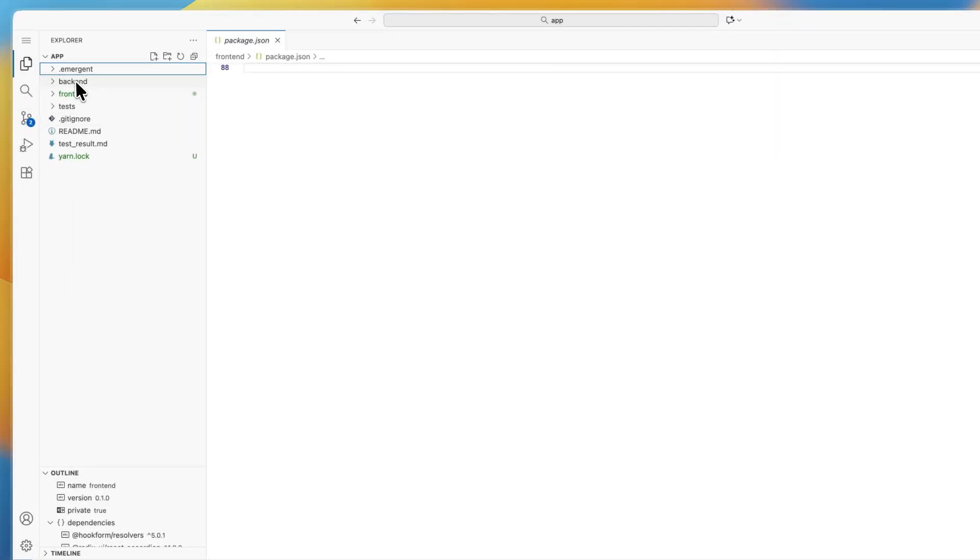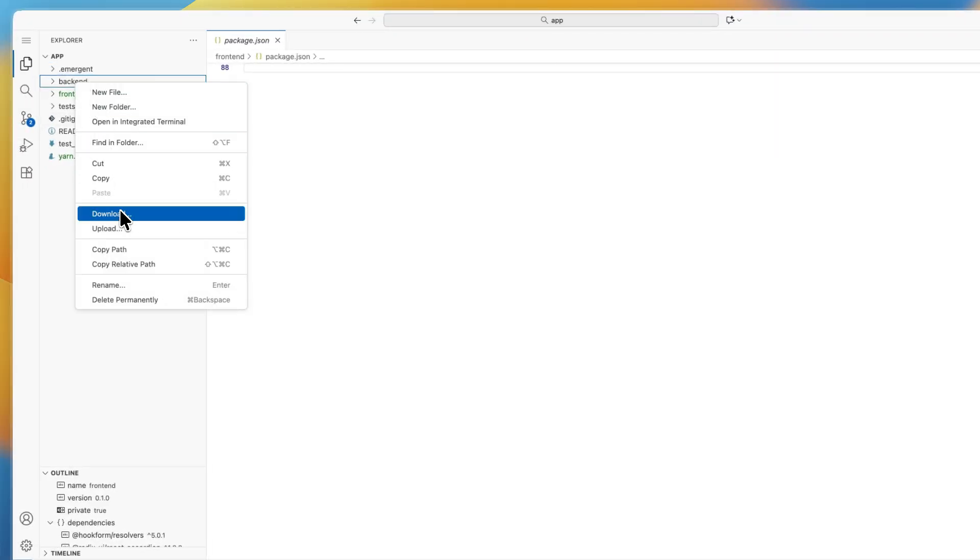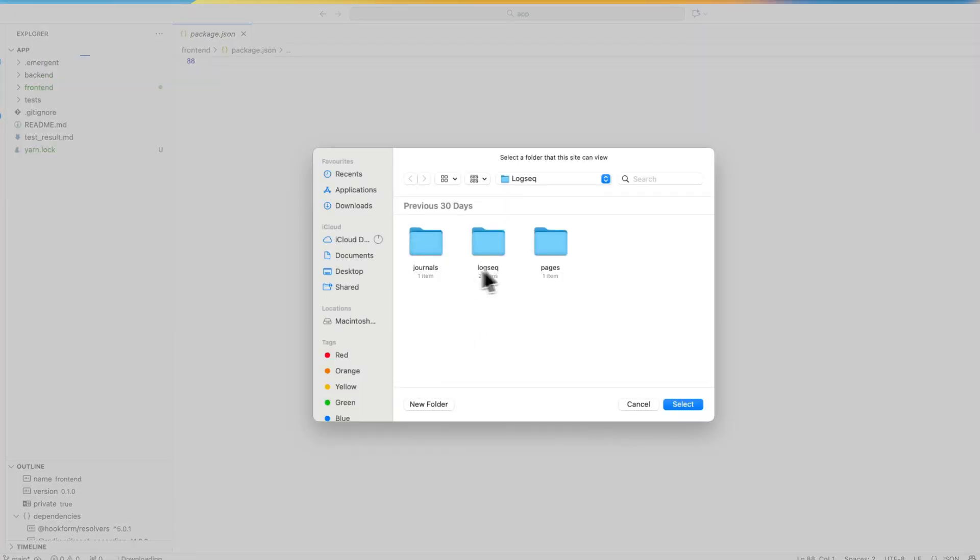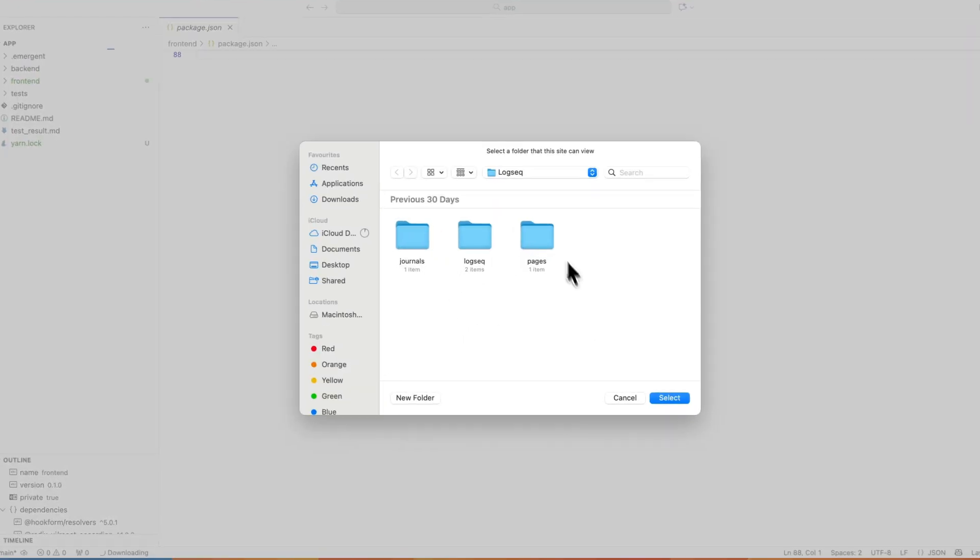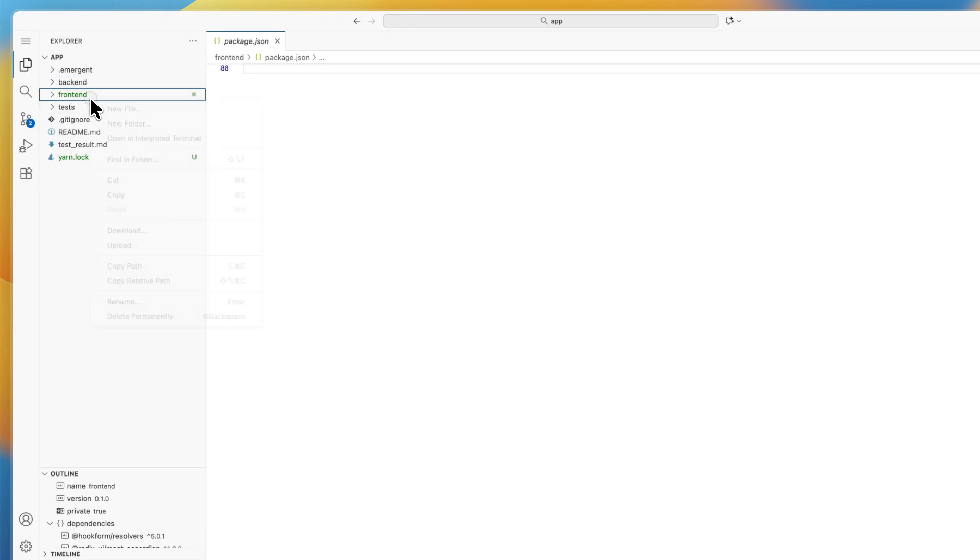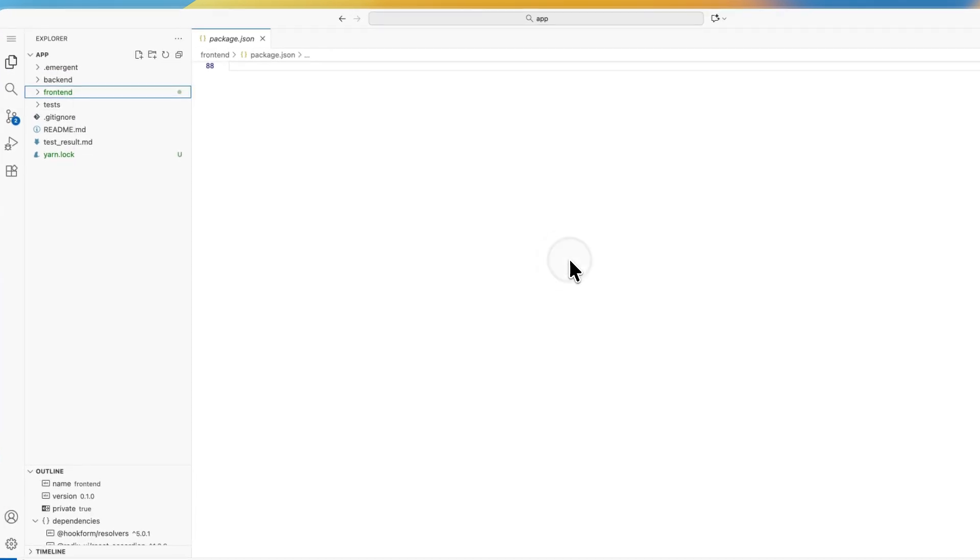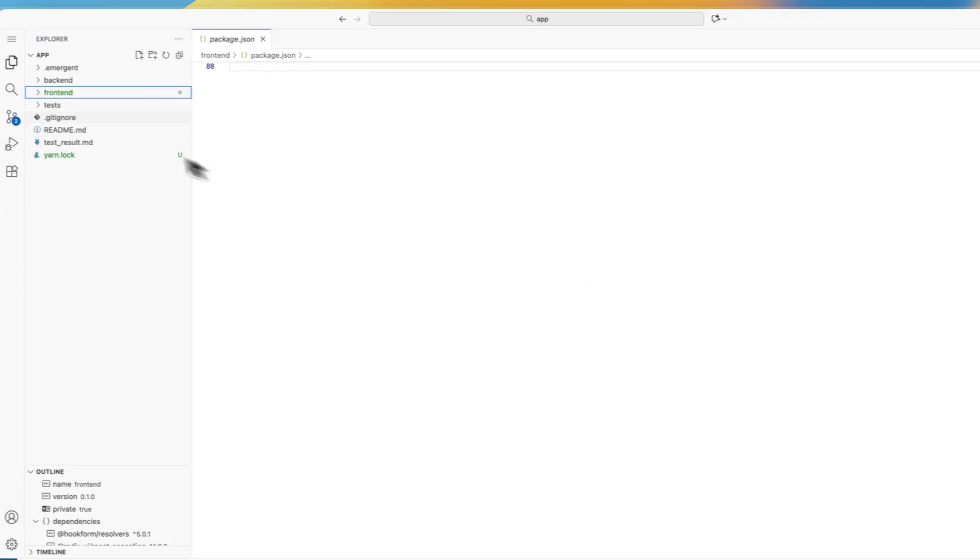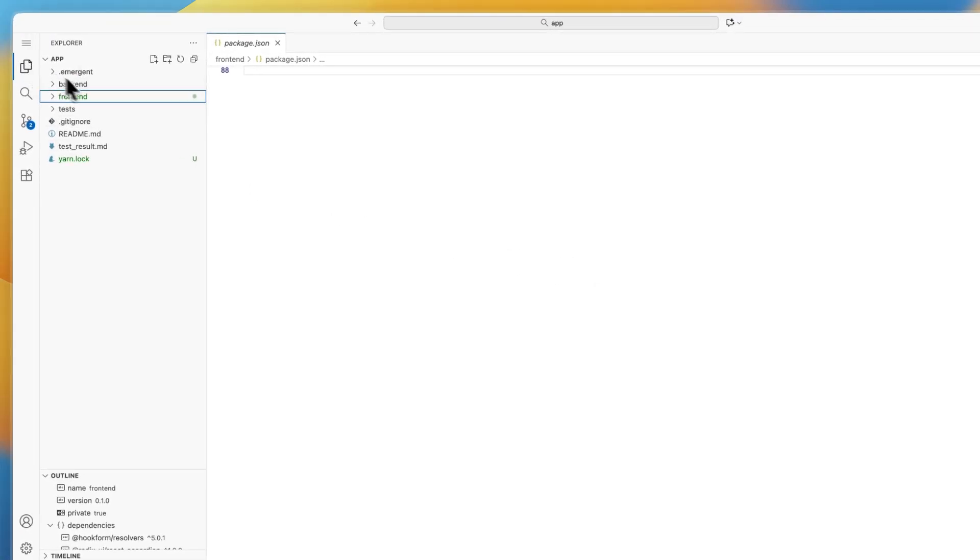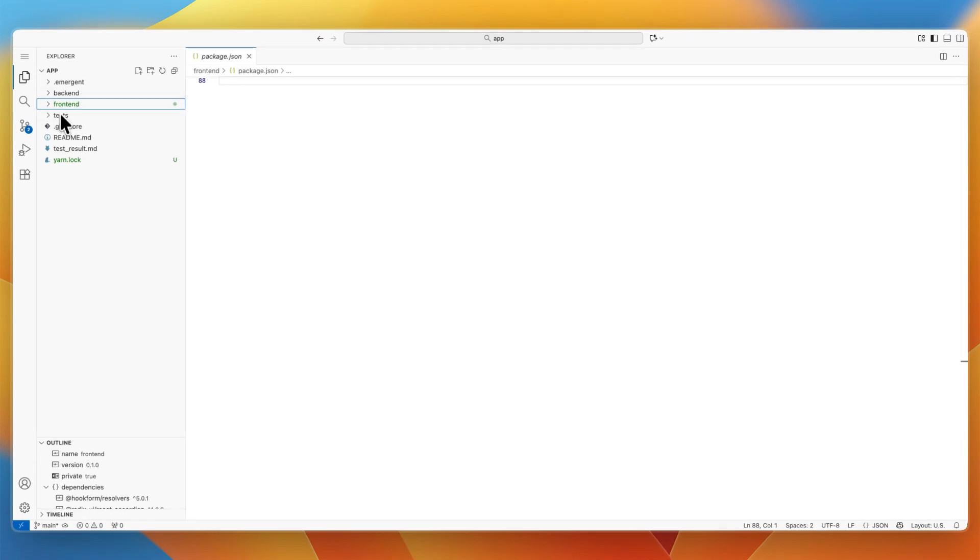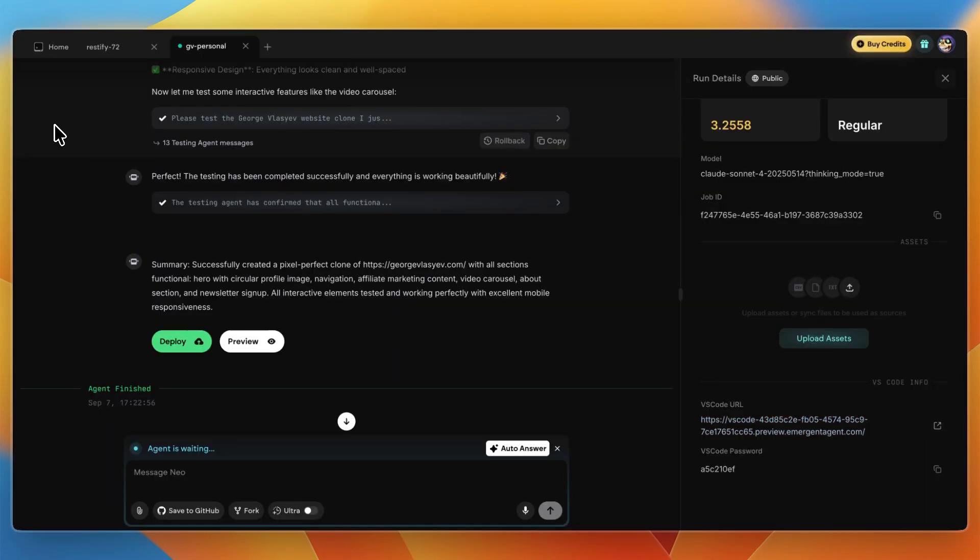You can do that with each section—just choose where you want to download it. You can download the frontend, the backend, all of it. Just right-click on the section you want to download.